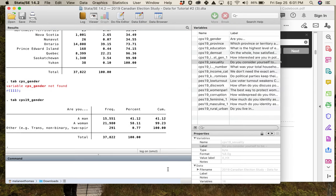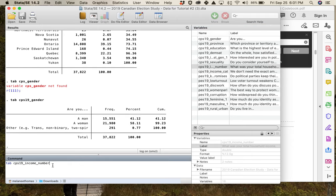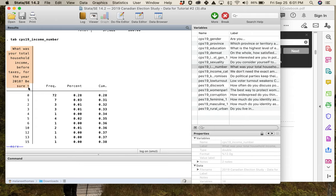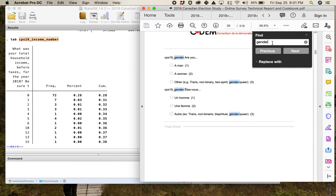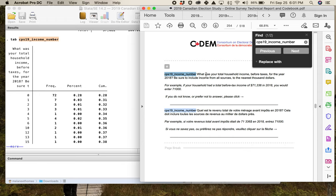I want to run the income_number variable. A useful trick: type 'tab' and then double-click on a variable in your list to put it into the command box. When I run the table, I get only part of the question wording — it's truncated. I'll copy it and search the codebook. The full wording asks about total household income before taxes for 2018, including from all sources — earned income, income from wealth, etc. — rounded to the nearest thousand.